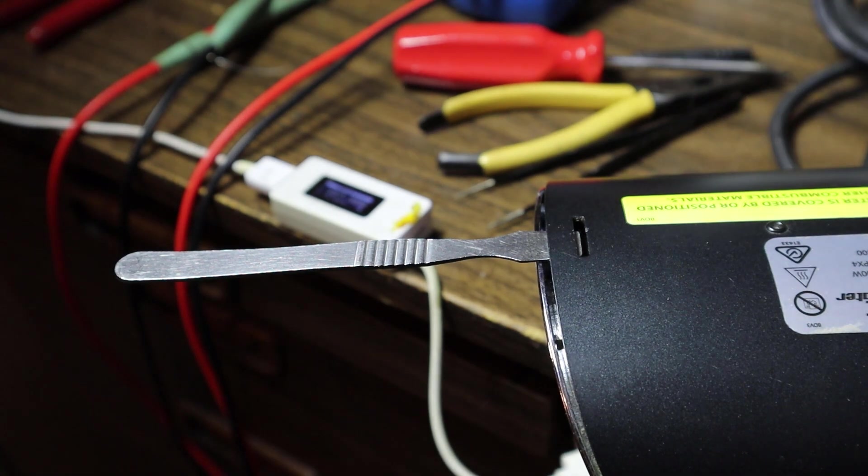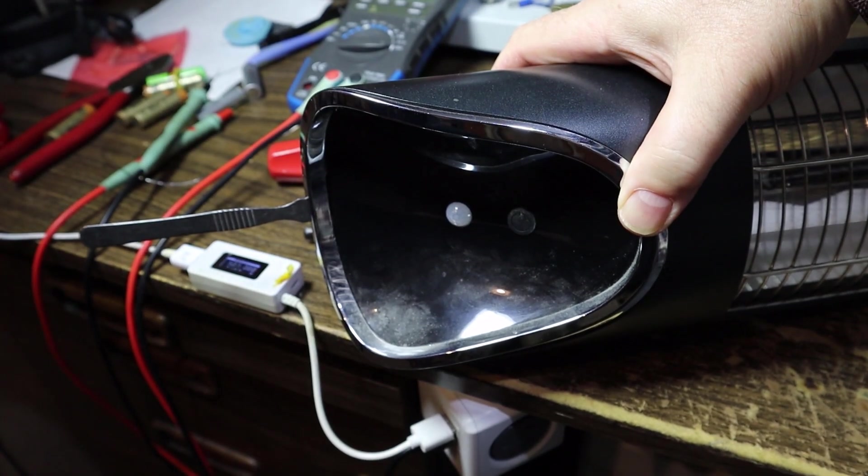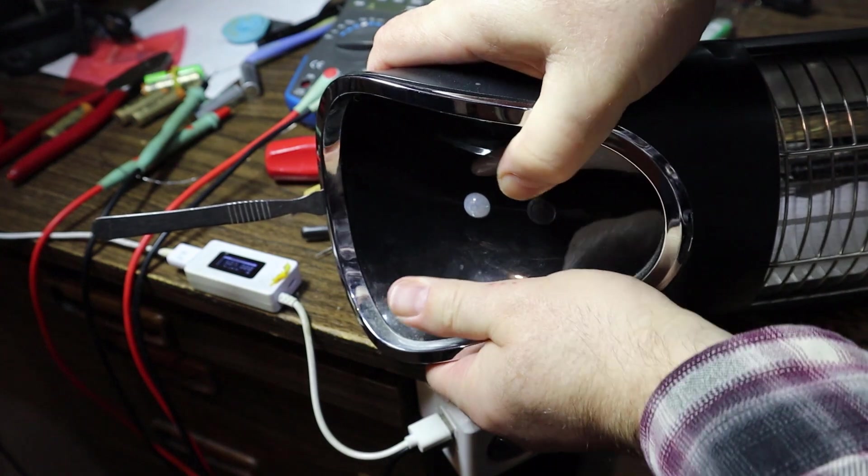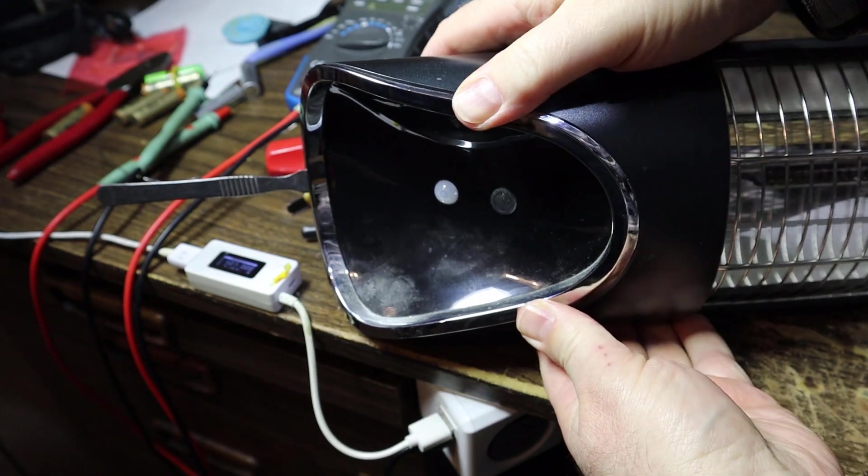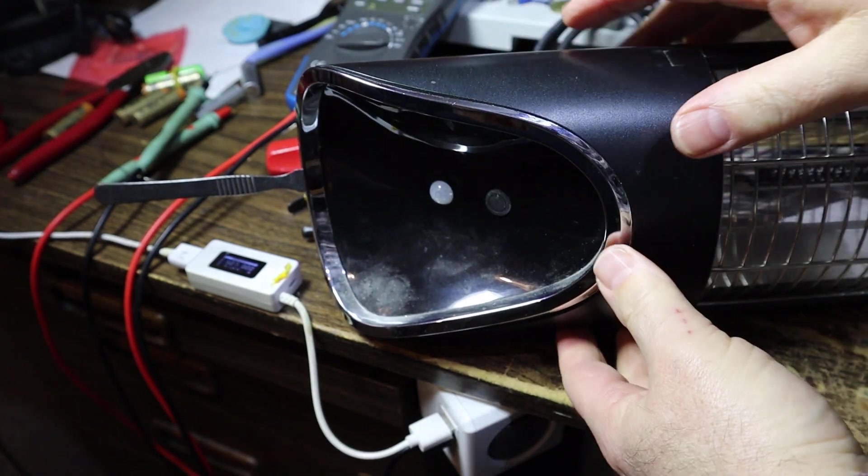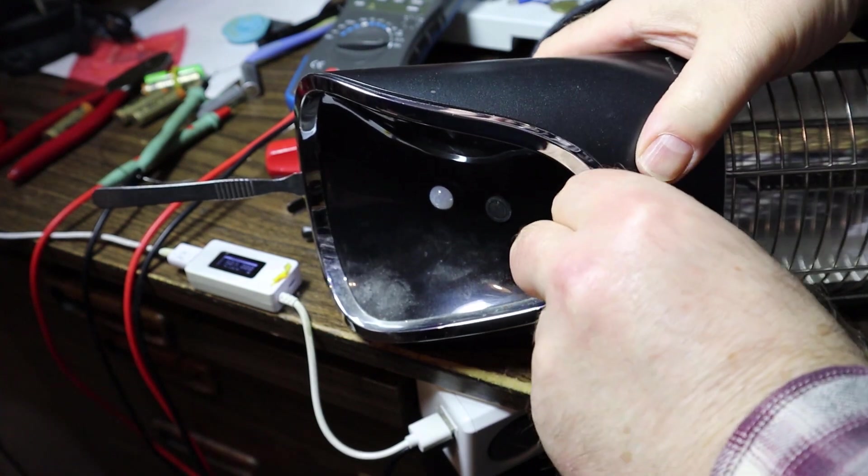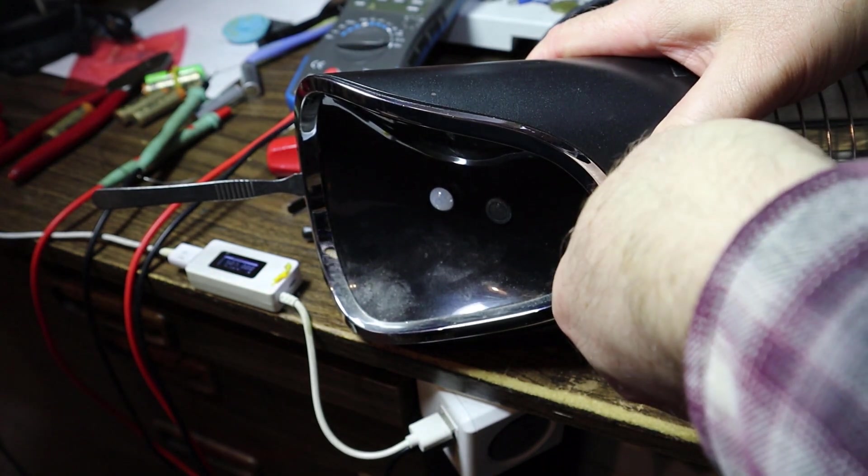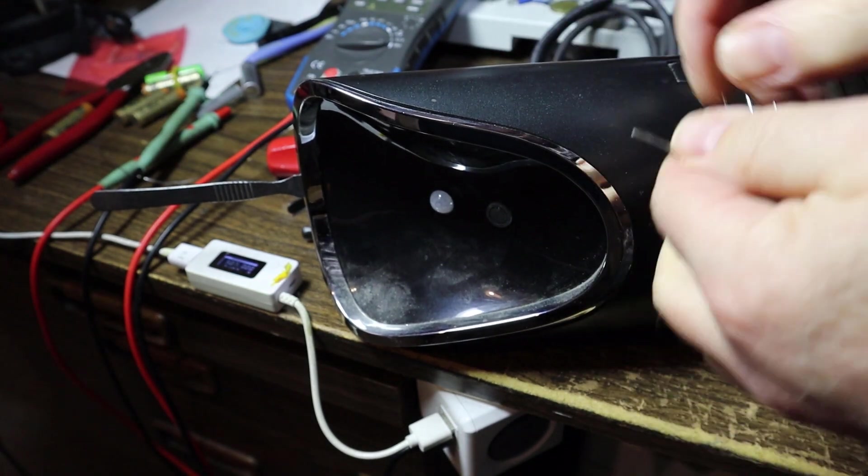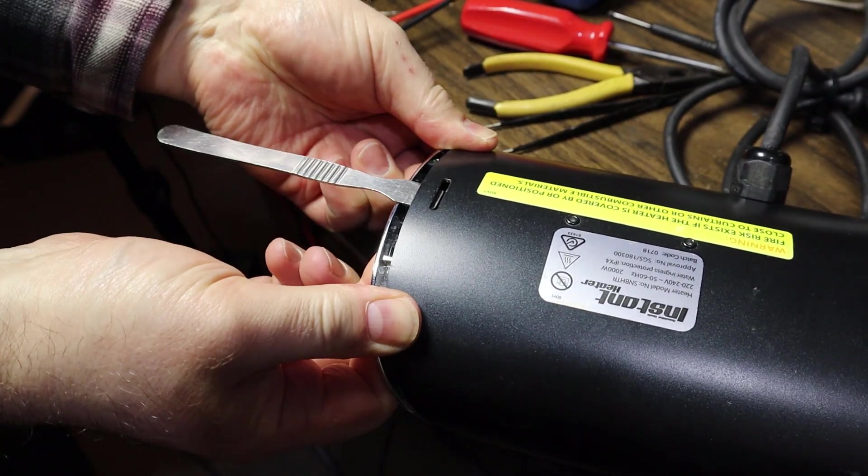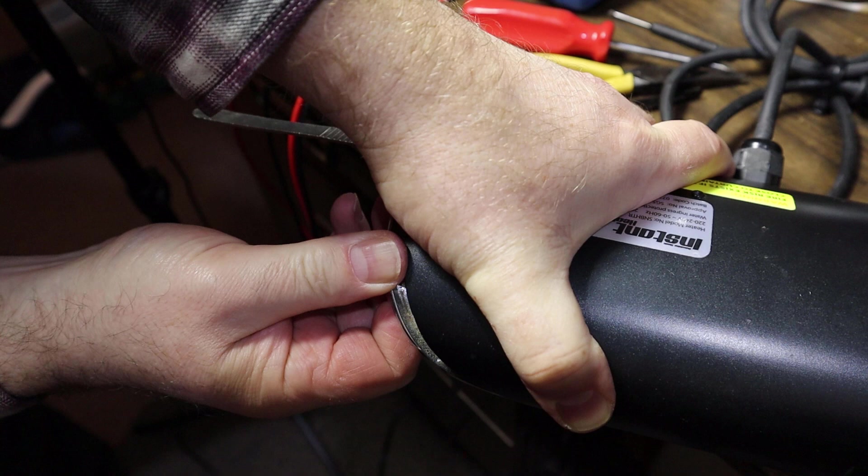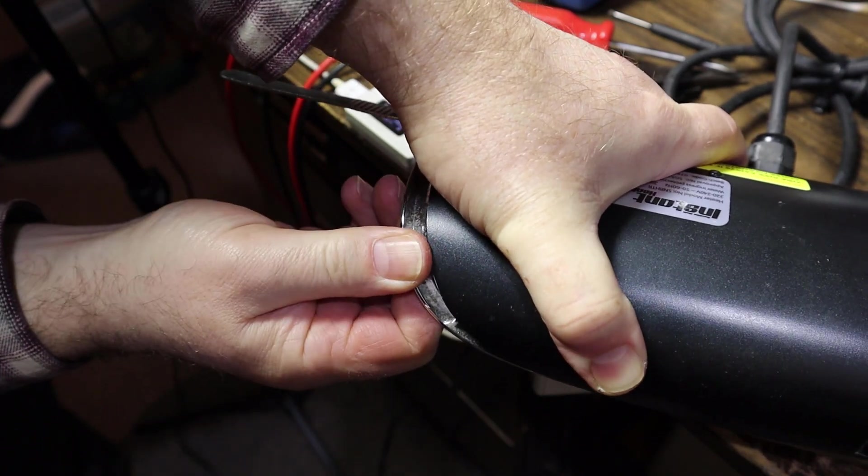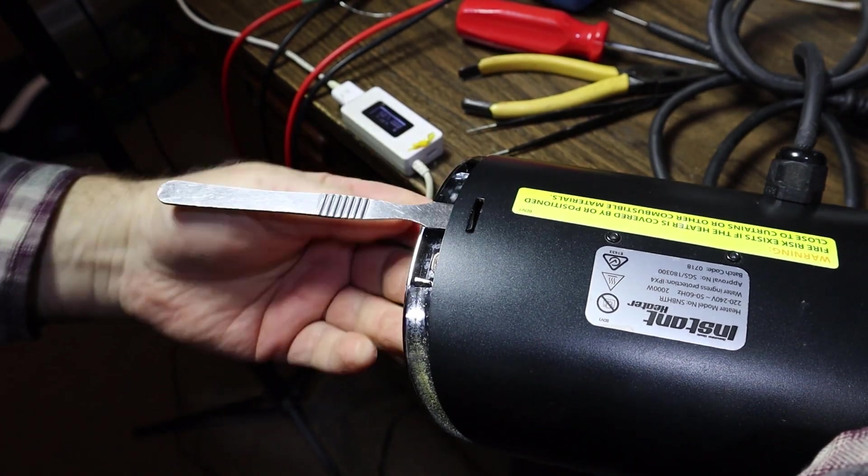I should be able to pop this whole thing out because the only thing that was holding it was that clip. If we try and encourage that to release, it should all just slide out that way. But I need to somehow get purchase on it. Can I get under here and encourage it? Is it just gonna bend stuff? Yeah, I can pull it from the back side. It's coming, it is kind of coming, it's definitely coming. Oh there we go.